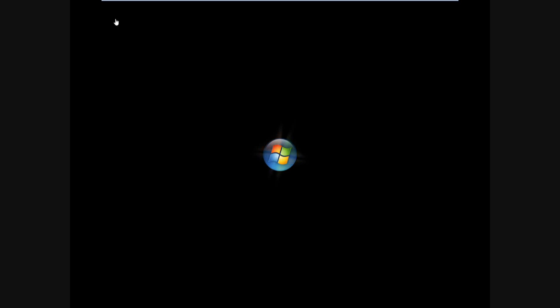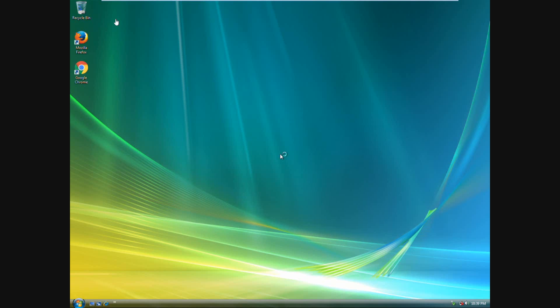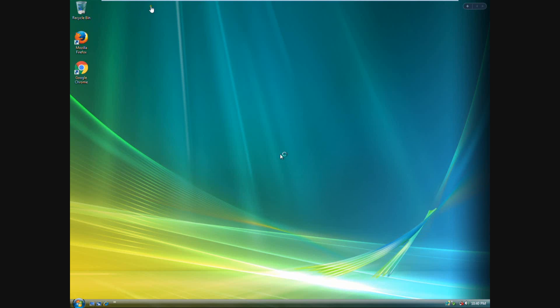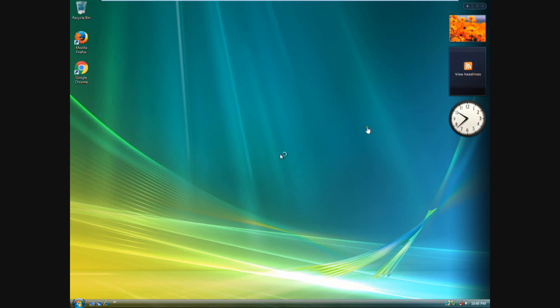This is a relatively clean install of Windows Vista. That sounded a little better that time. Yeah, the famous Vista orb that you see at startup. Yeah, Vista was definitely full of eye candy, more so than Windows 7.